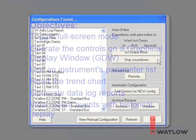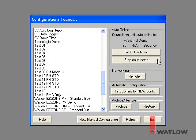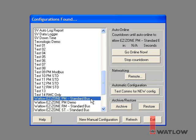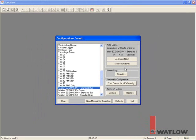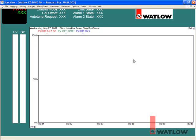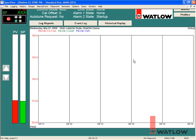In this session we will use the sample configuration entitled Watlow EasyZone PM Standard Bus. The computer is connected to an EasyZone PM controller and communications was previously established.